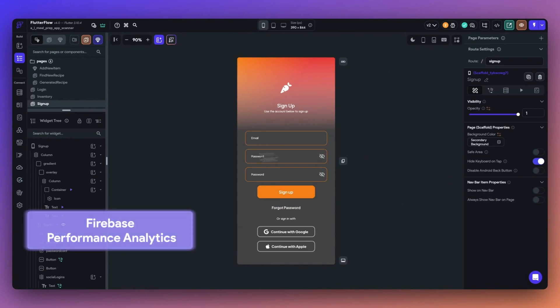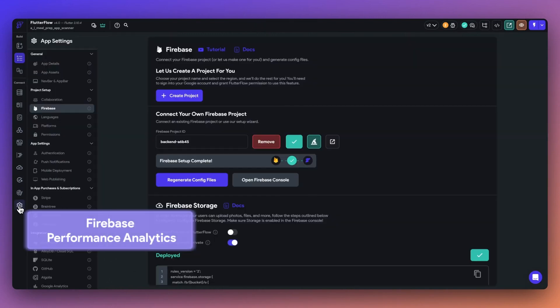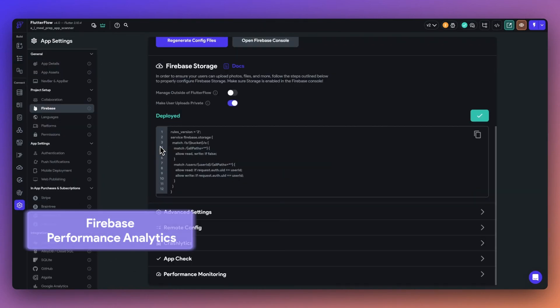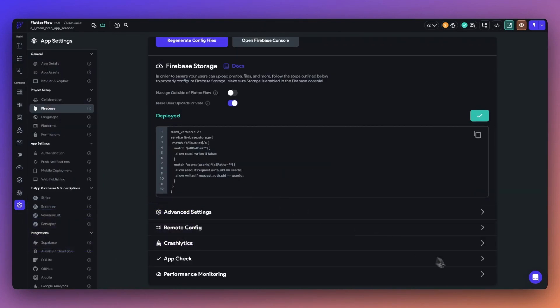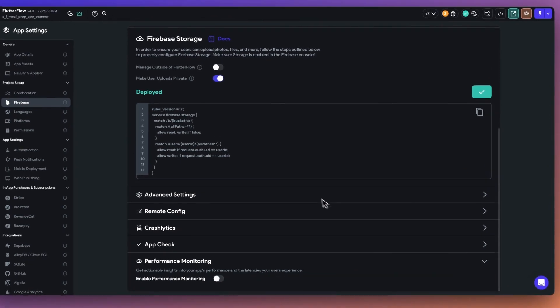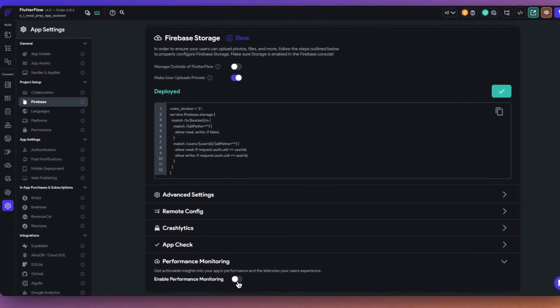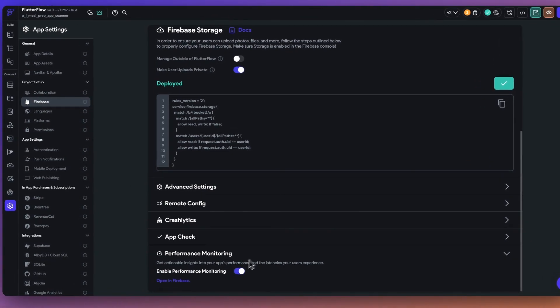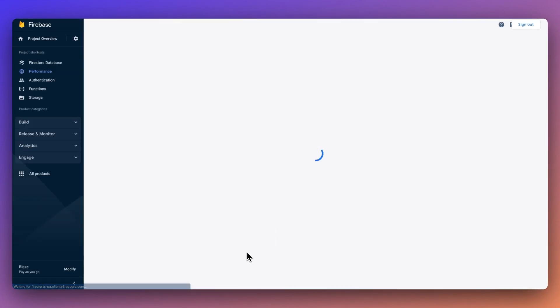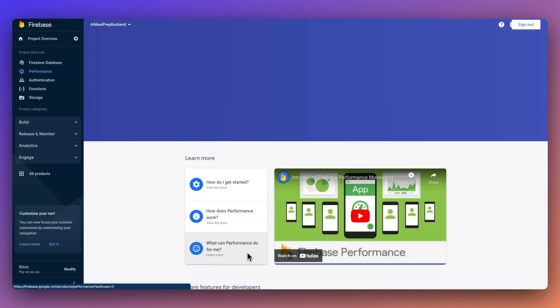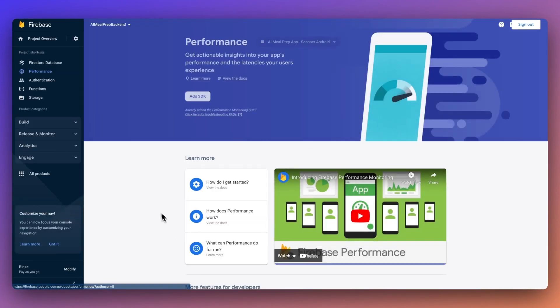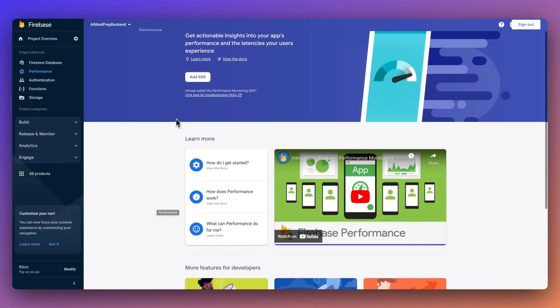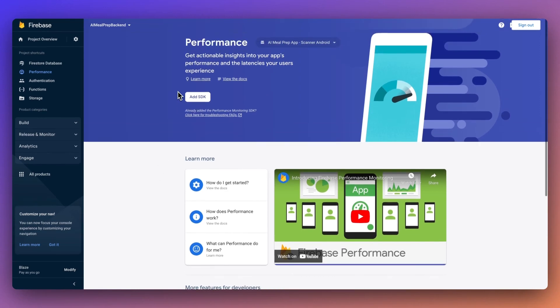Next up, we now support Firebase performance monitoring. To add this to your project, head to settings, Firebase, and toggle on performance management. By proactively addressing these issues early, you can enhance user experiences and boost engagement. This powerful tool provides real-time performance data to help you identify and resolve performance issues.